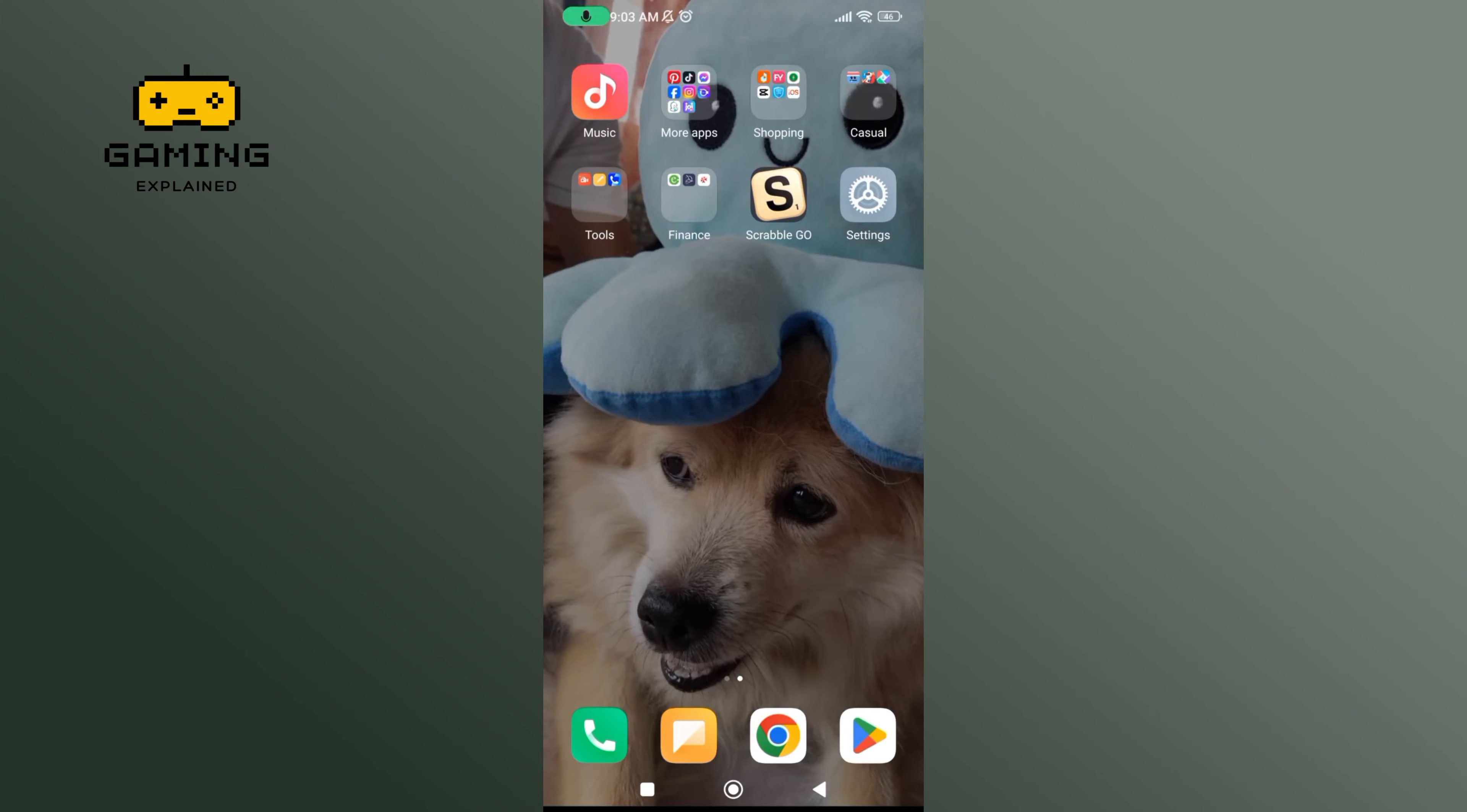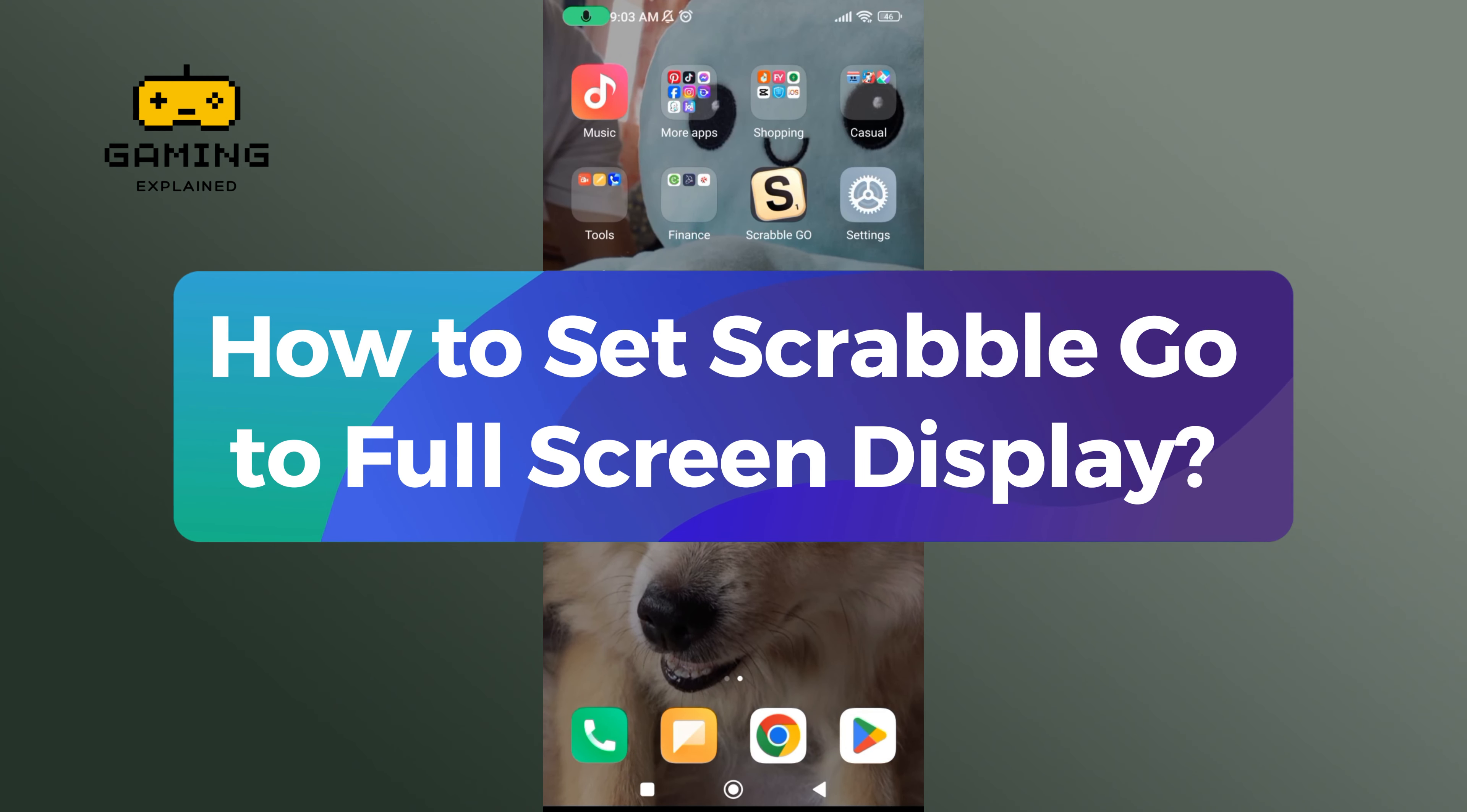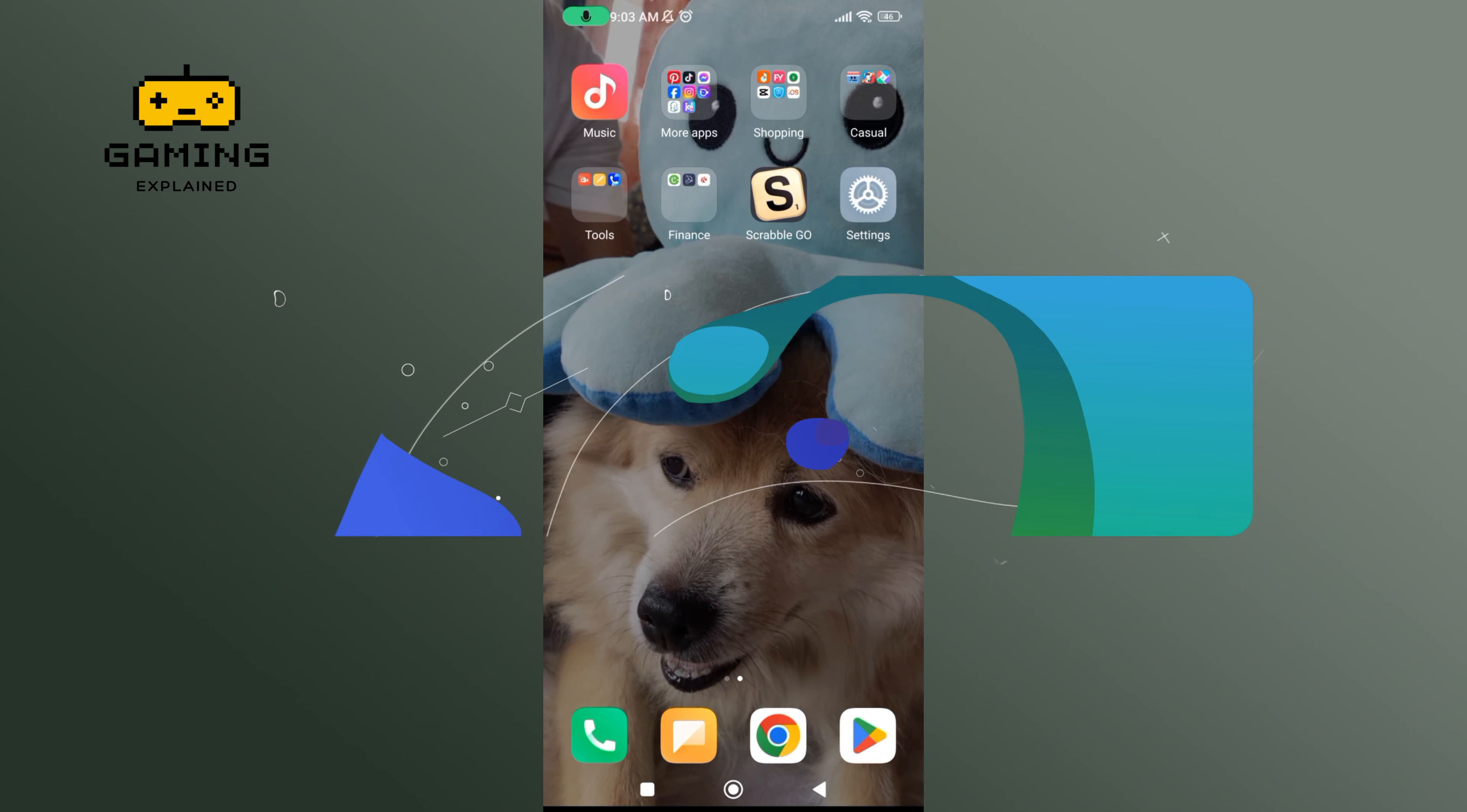Hey everyone, welcome to Gaming Xplong. In today's video, I'm going to show you how to set Scrabble Go to full screen display. So let's get started.